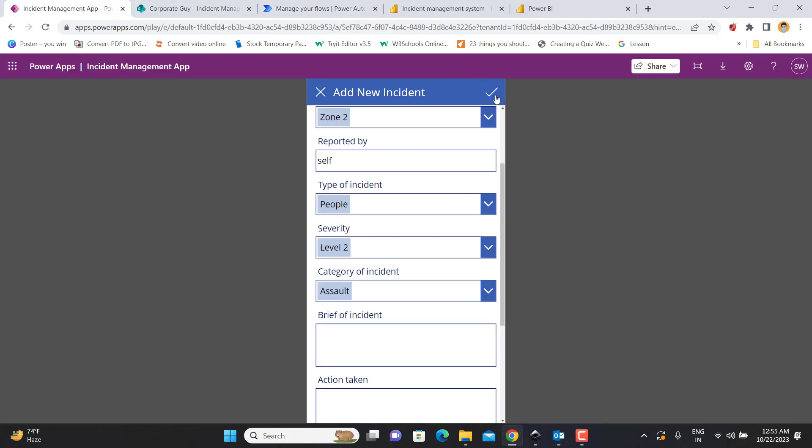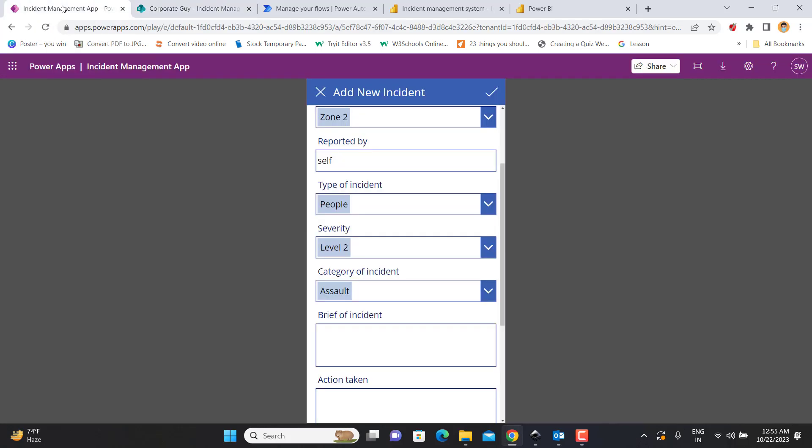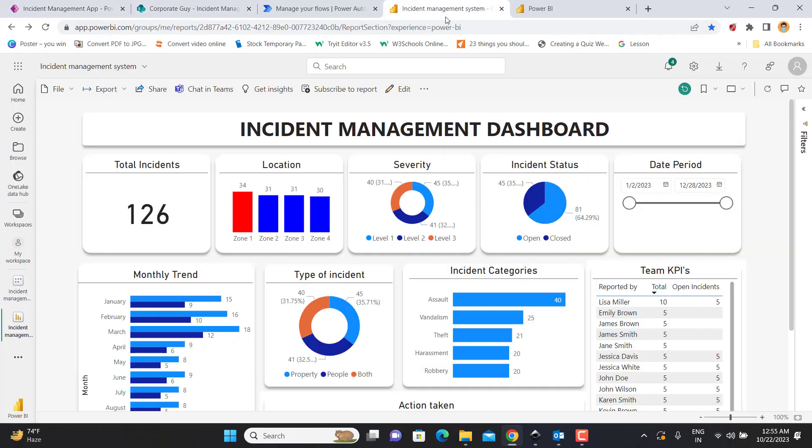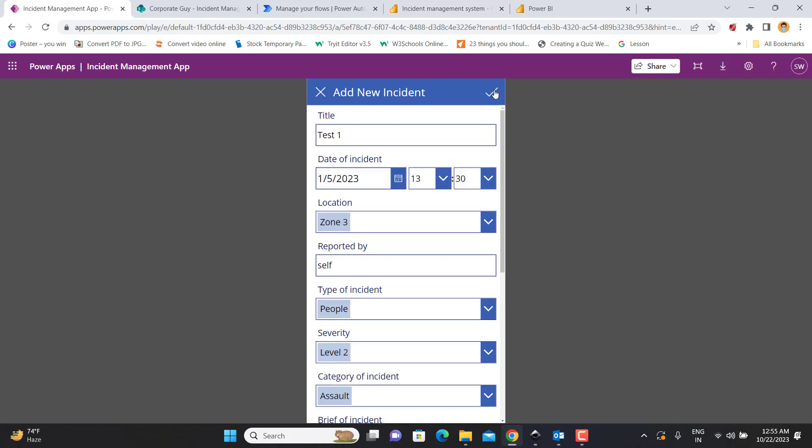The moment I submit it, you will see it will be updated in my SharePoint database on the top row as the latest incident, and also in my Power BI dashboard. The count of total incidents will shift from 126 to 127 in real time. Let me just press submit here.